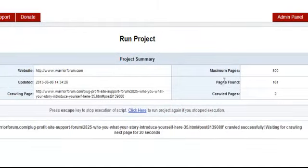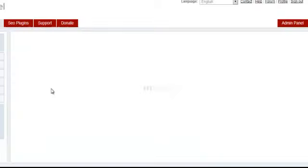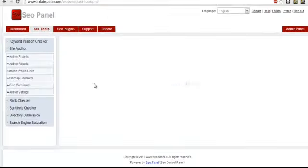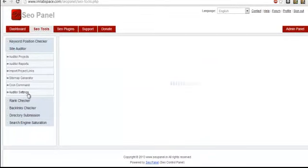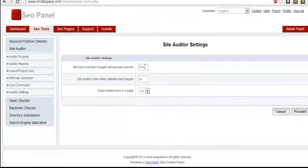As you can see, the project is running. Every 20 seconds it will crawl a new page because this is what it is set to by default in the auditor settings. Let's go to that.